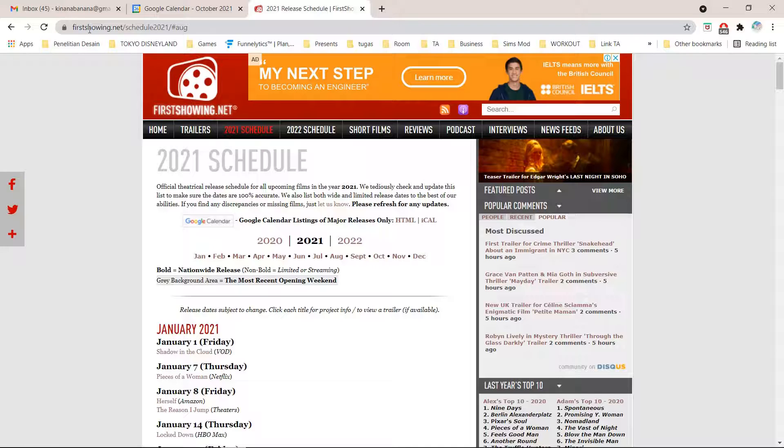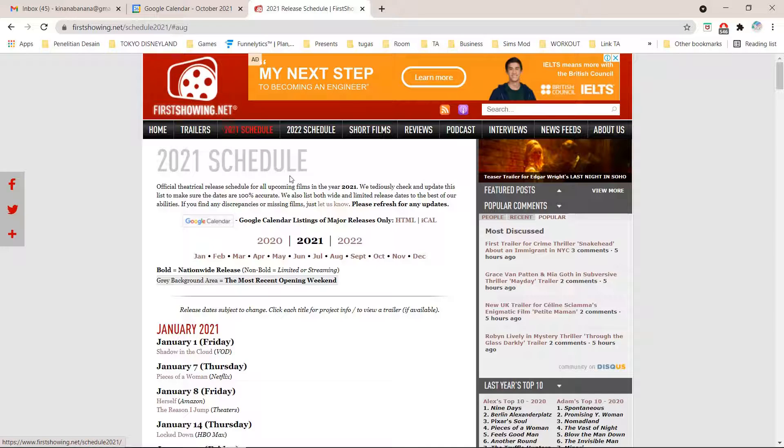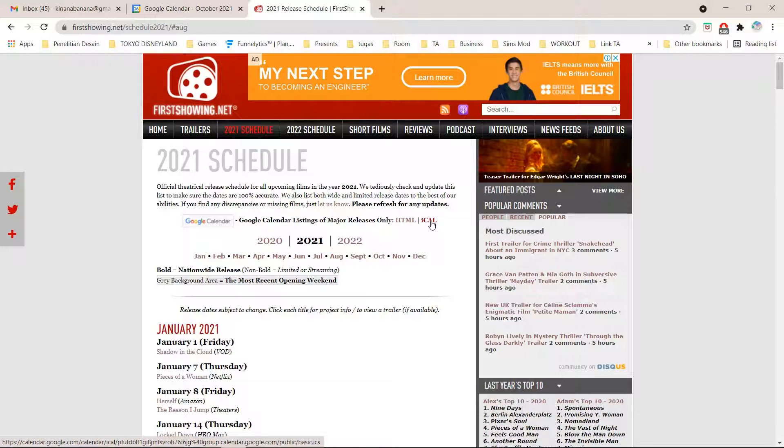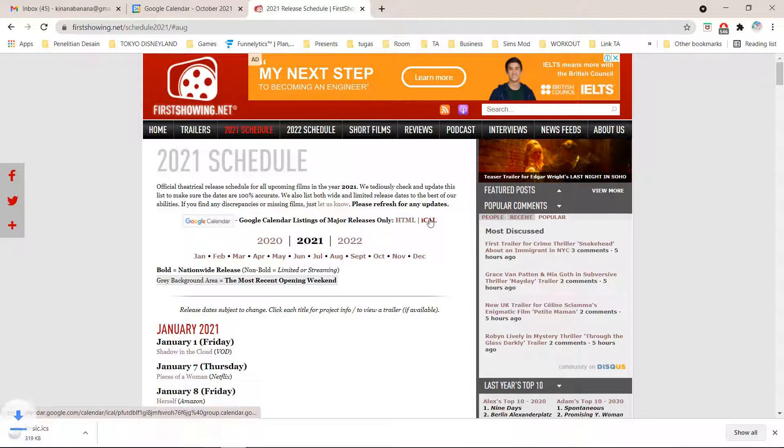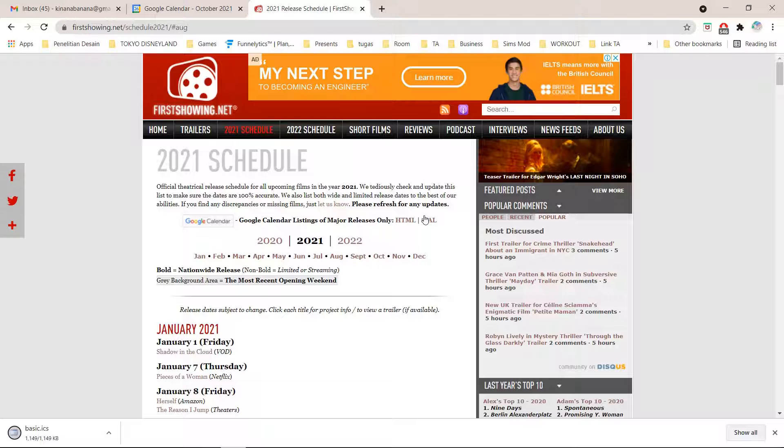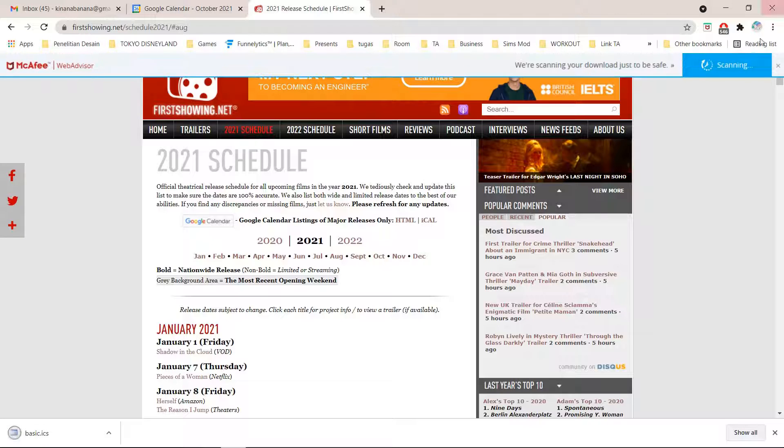I am using this website called firstshowing.net and I just clicked on the 2021 schedule. I am going to click on this iCal link and this will download on my laptop.